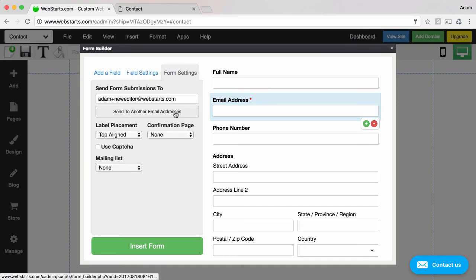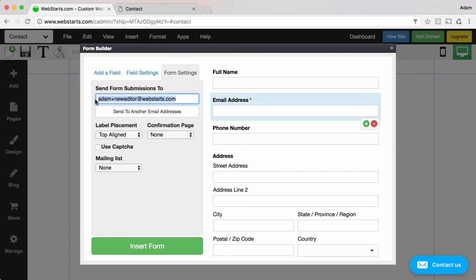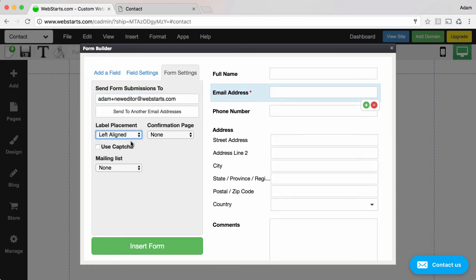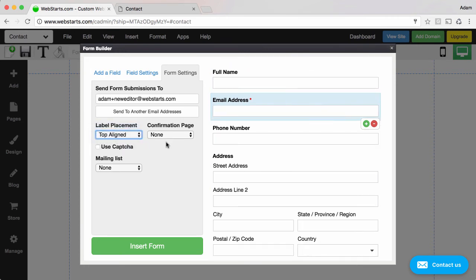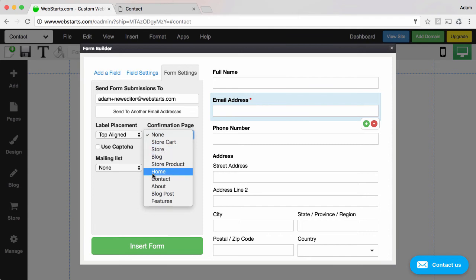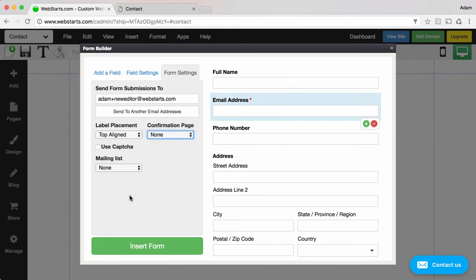And if you click on the form settings tab you can change the email address or add multiple email addresses where you'd like that form data to be sent to once somebody comes to your website and fills out that form. You can also change where you would like those field labels to be, left align, top of the line, so on so forth. And you can choose a confirmation page. So once somebody submits their form you can choose another page on your website to send them to. For example maybe a page that says thank you for submitting the form, someone will be in touch with you shortly. Something like that. But you can send them to any page on your website.